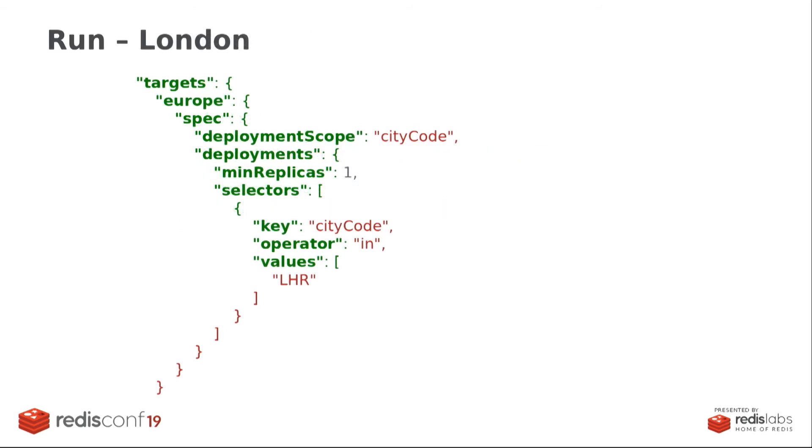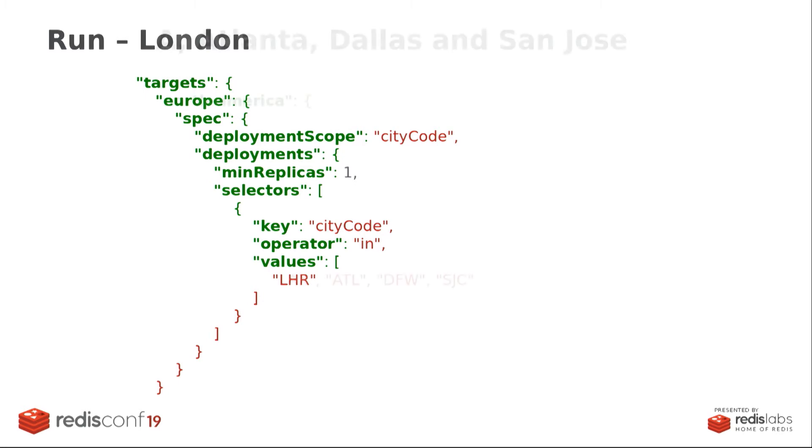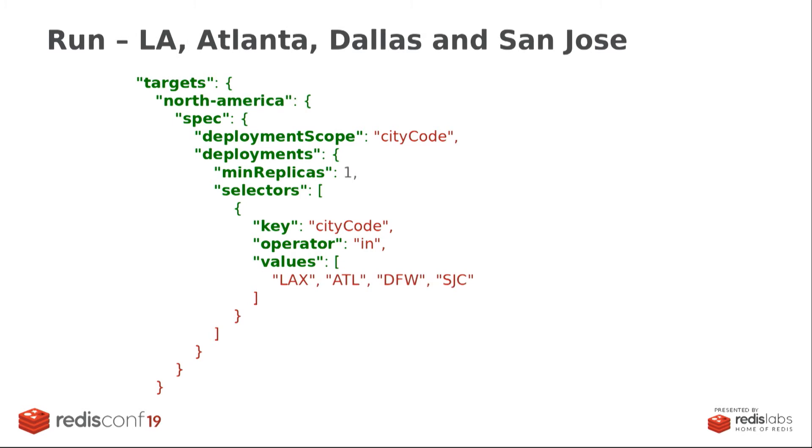Okay, so once this is done, we have to say where we want to run those containers. And I'm going to send them to two locations. So one in Europe, and that's London. So you get LHR here, London. And the second region is in the US. So I'm going to send these containers to run in four cities in the US. So LA, Atlanta, Dallas, and San Jose. And with this, with one API call, I get my service running wherever I want. And in particular, much closer to our users.